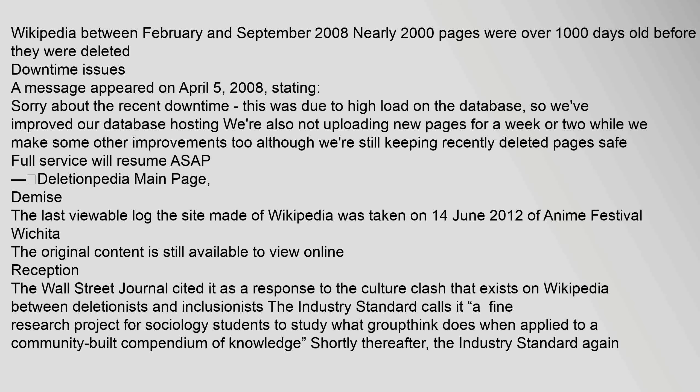The last viewable log the site made of Wikipedia was taken on 14 June 2012, of Anime Festival Wichita. The original content is still available to view online.